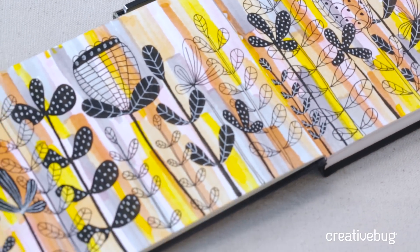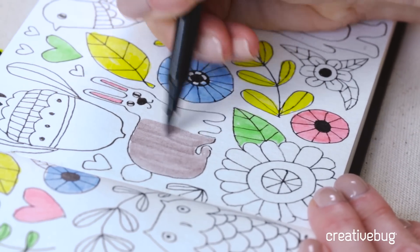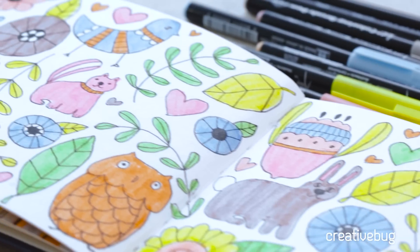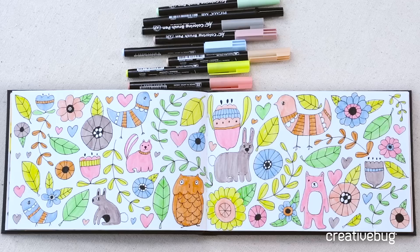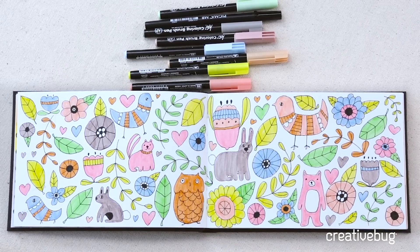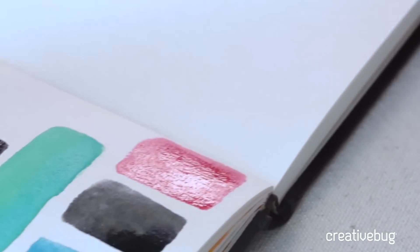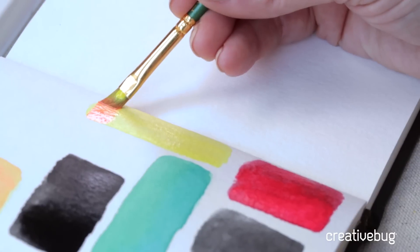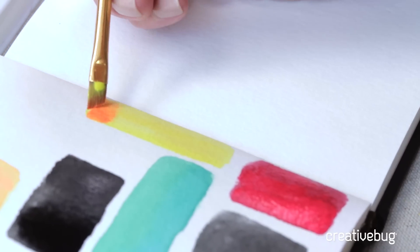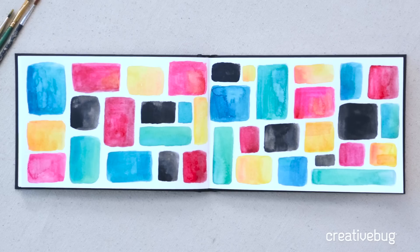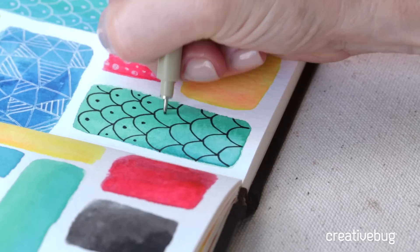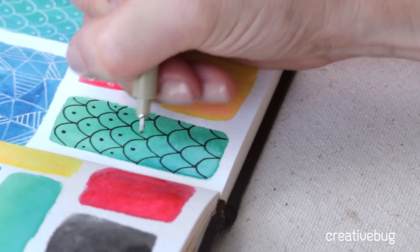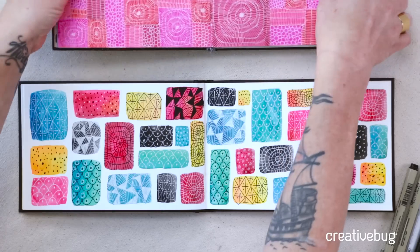Next we're going to explore composition and color by creating an all-over flora and fauna design. Then we're going to put the pens away for a while and get out our watercolor paints. We're going to create an all-over color block design with the watercolor and then we'll bring back our pens to create some geometric patterns and layer them over.